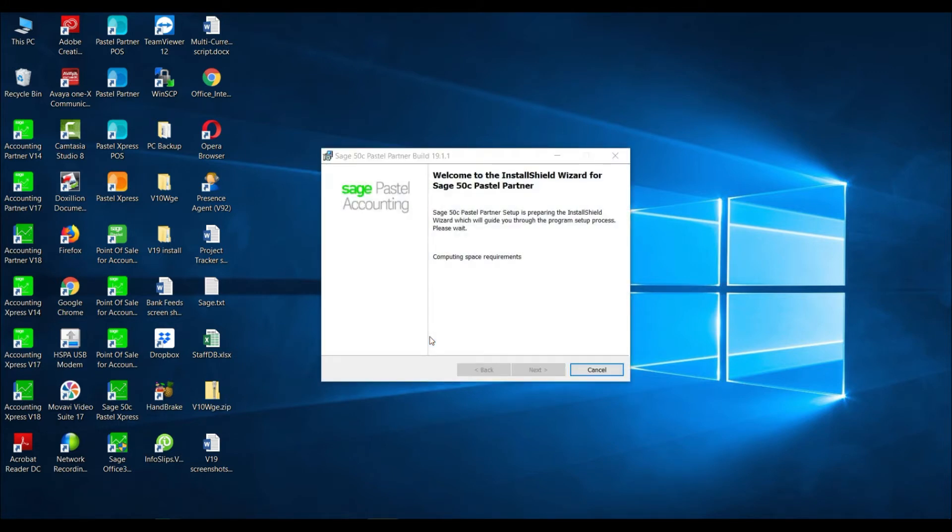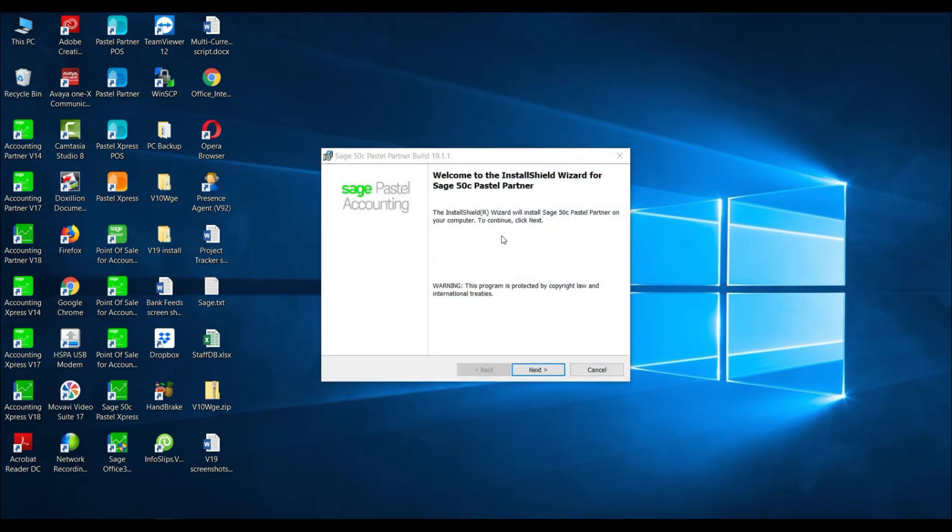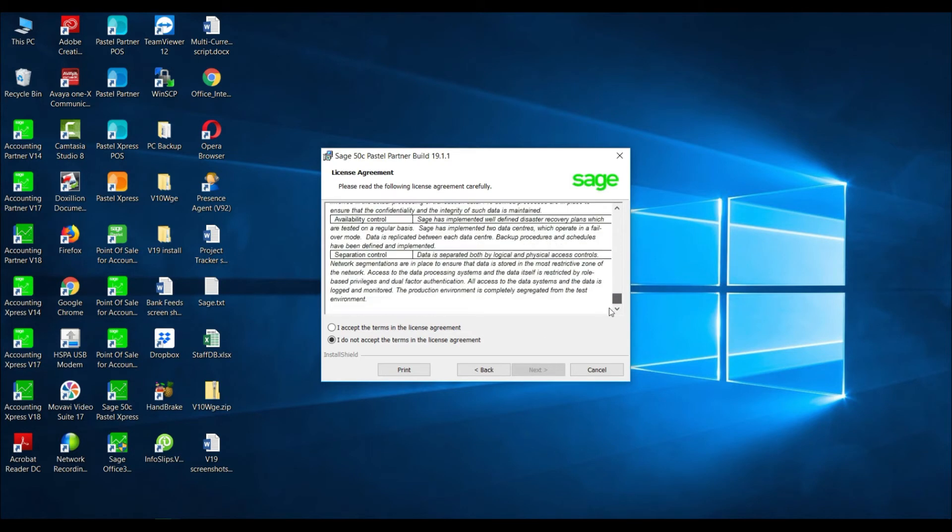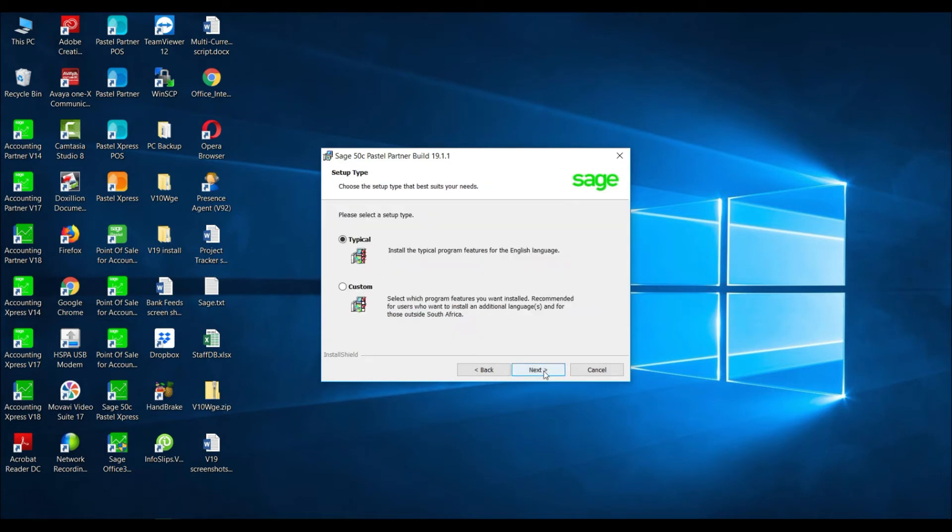The install shield wizard will display. Select next and you will be asked to accept the terms and conditions. Read the license agreement carefully and then select the option I accept the terms in the license agreement and select next.